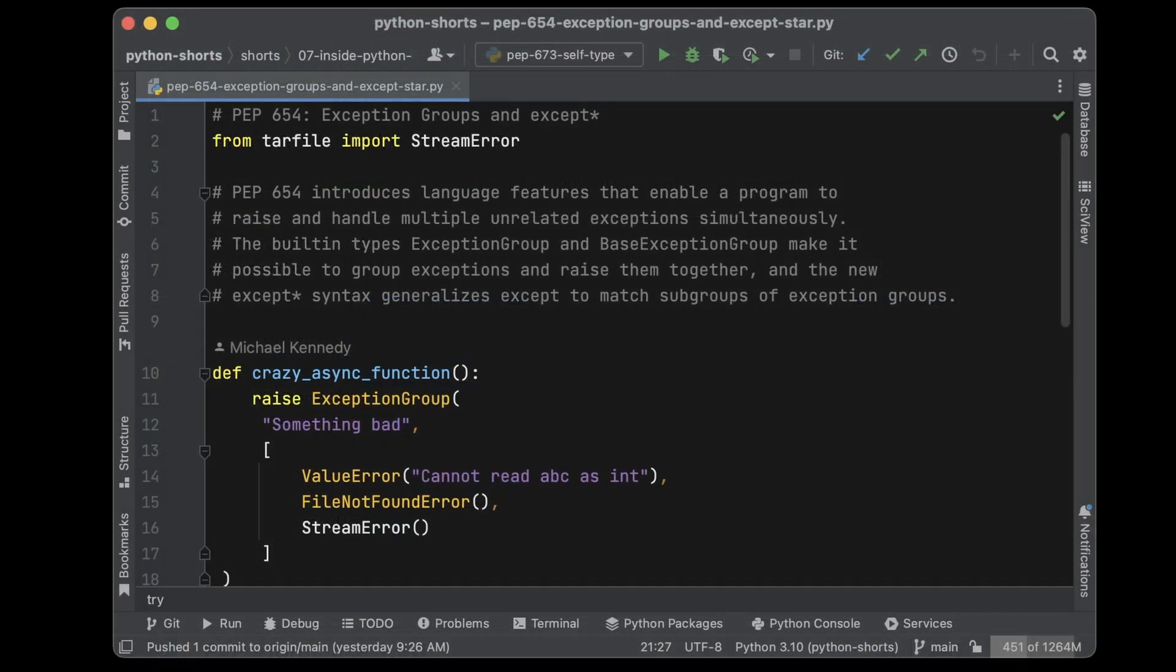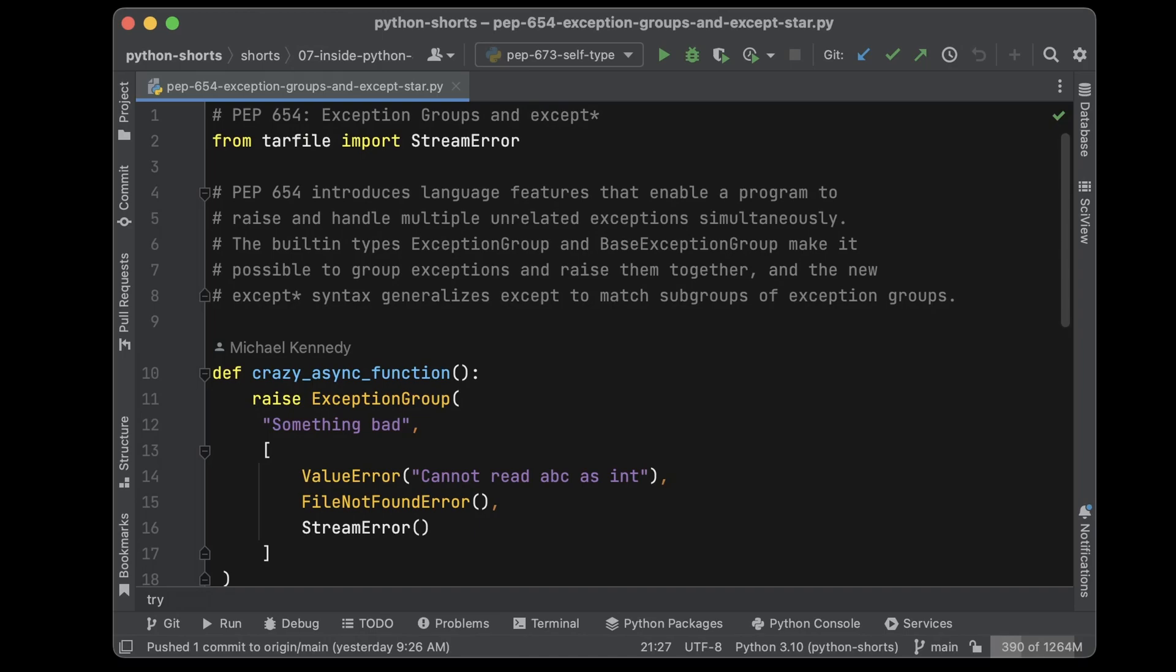PEP 654 introduces exception groups and except star. We all know about try-except for error handling, but when you're doing concurrent operations in multiple operations, things could go wrong in multiple ways. So now the language has a way to catch those and handle them.